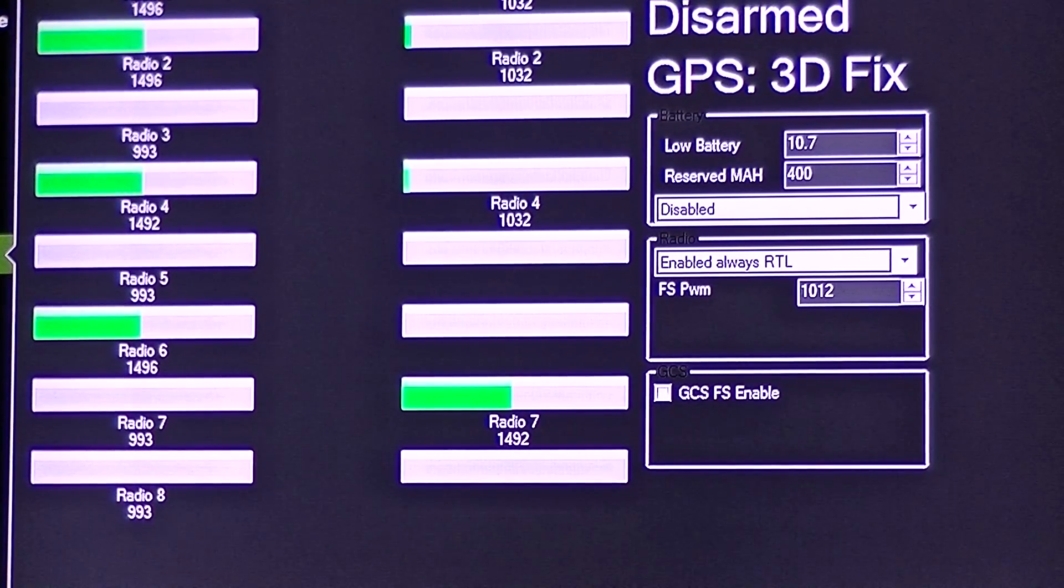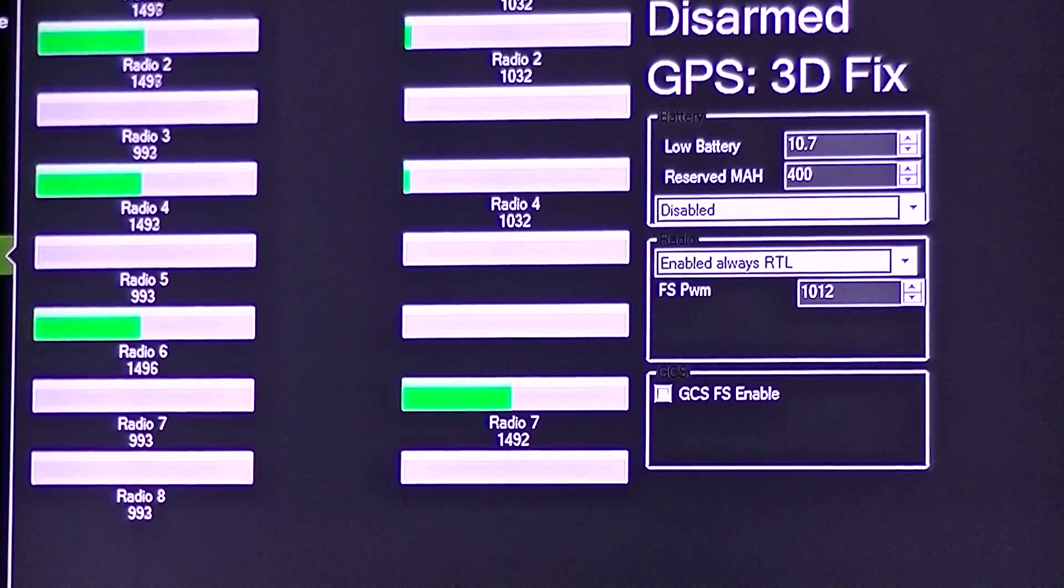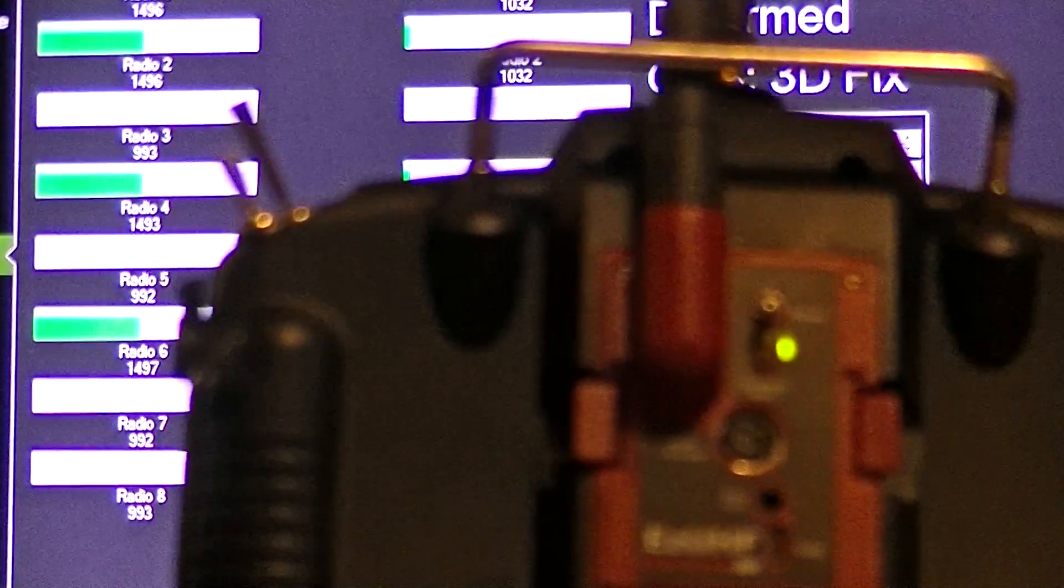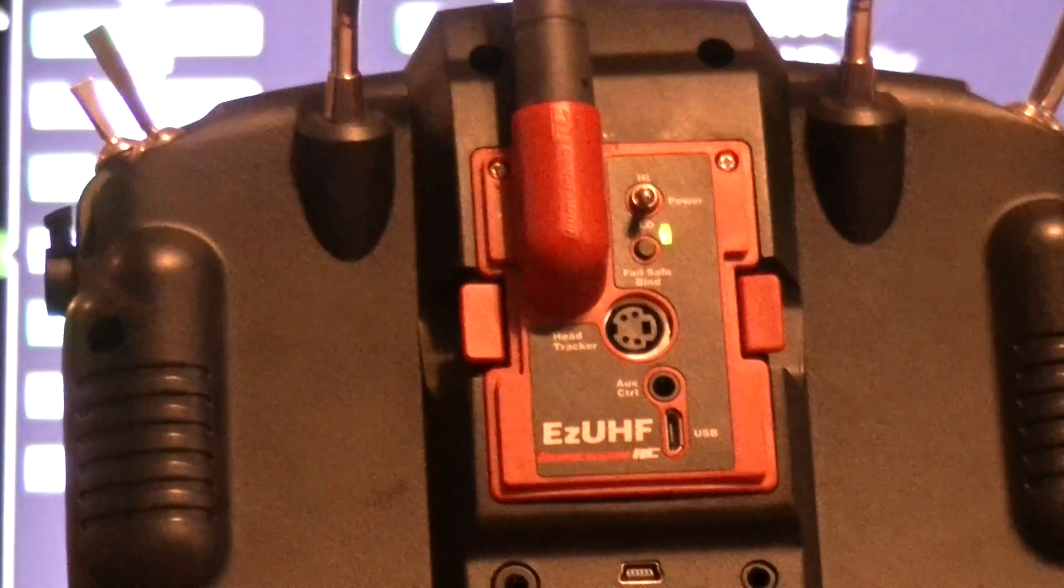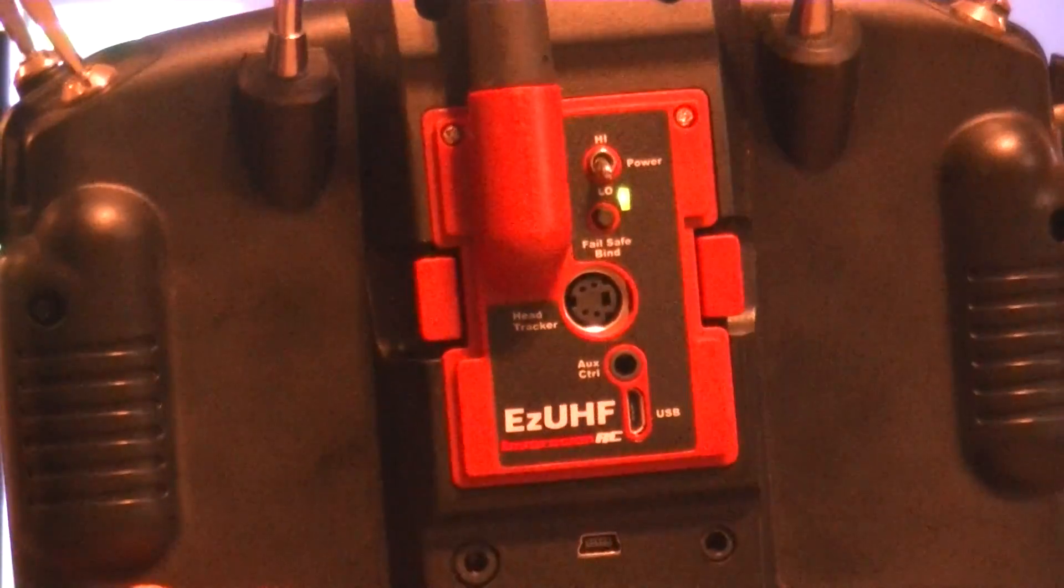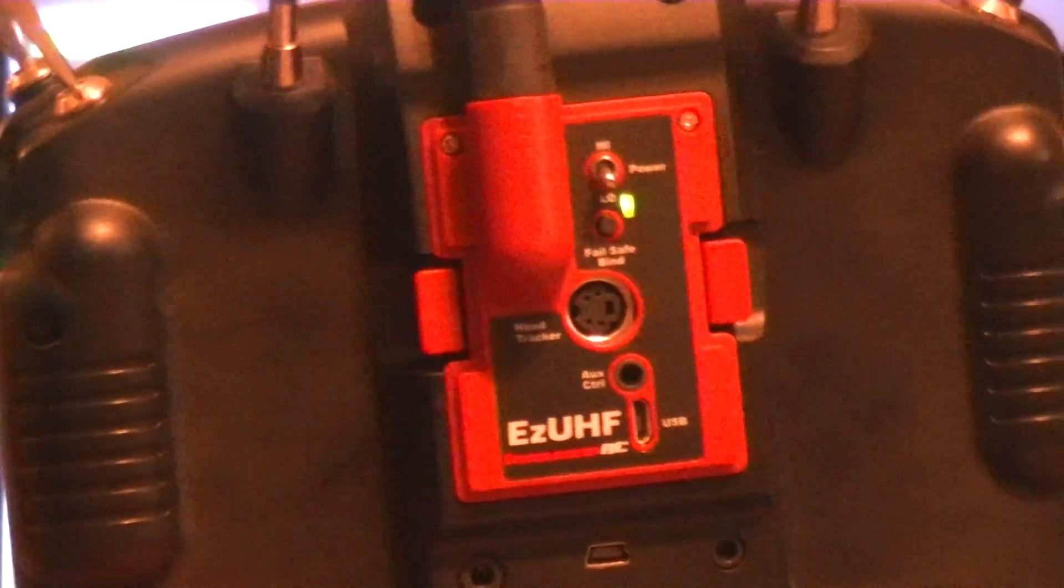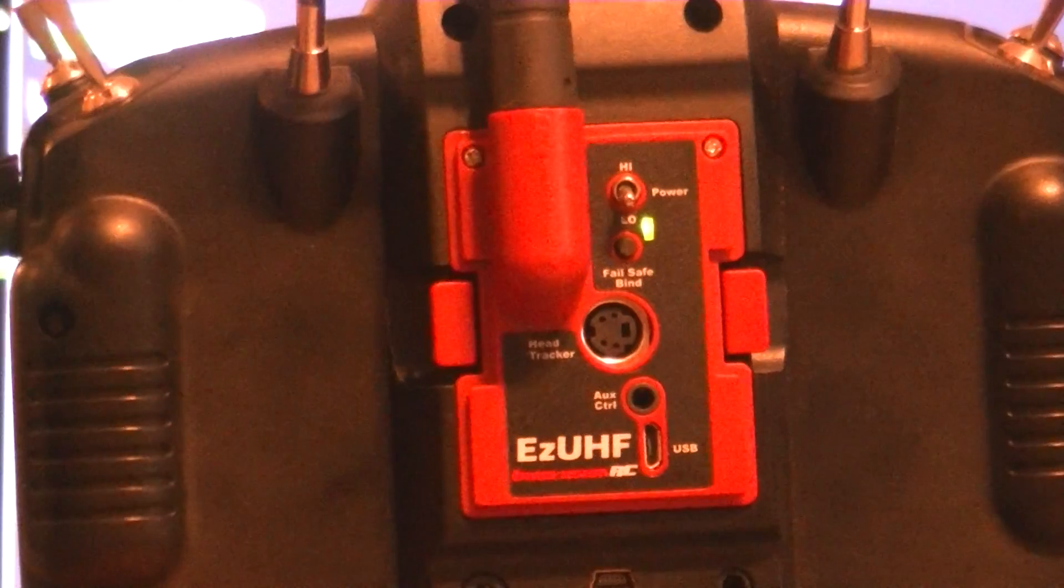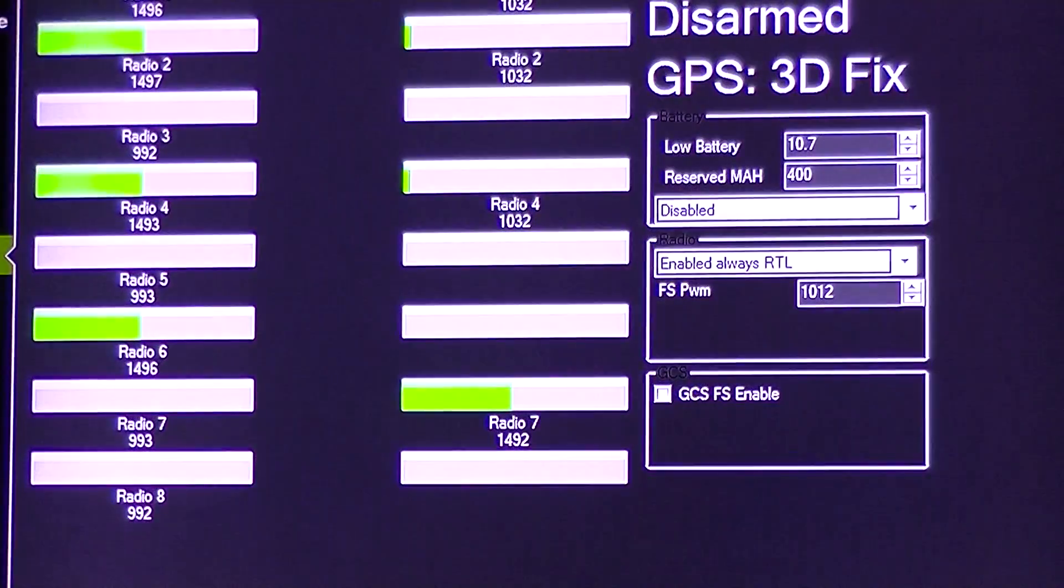Hey, Dr. Drone back again with another video for you guys. This time I'm going to show you how to set a throttle failsafe on an EasyUHF system. I couldn't actually find a video on how to do it myself, so it took me about a week or so and I figured it out. So let's get started here.